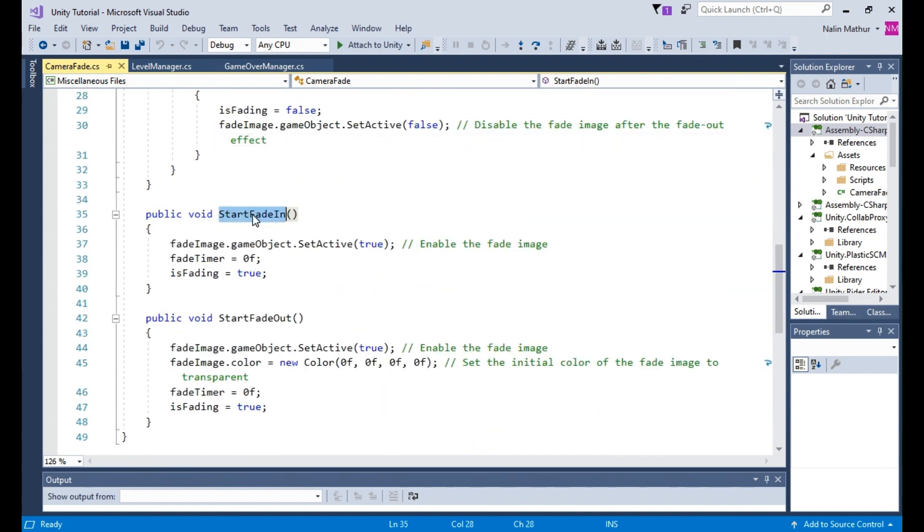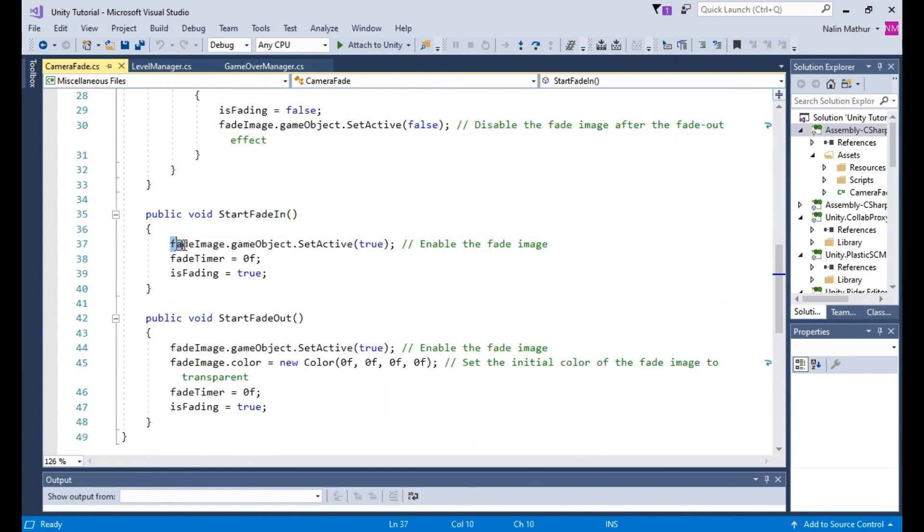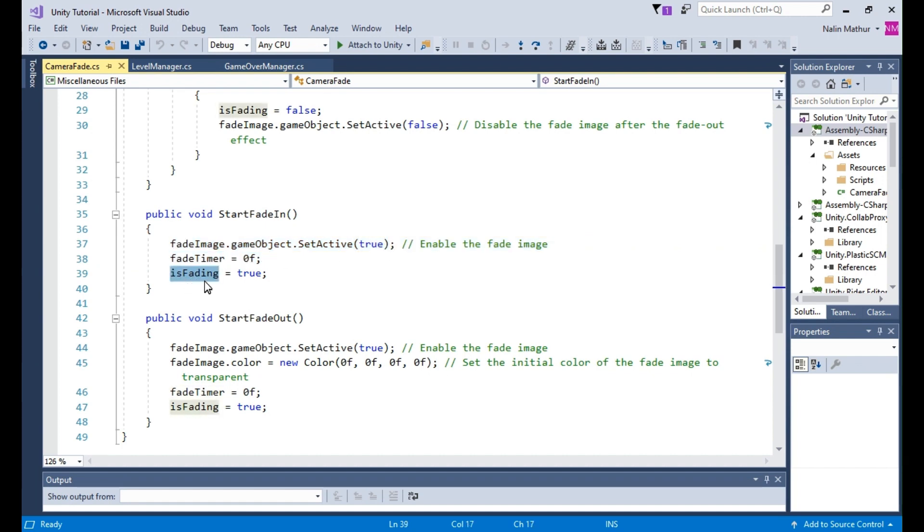The StartFadeIn method is used to trigger the fade in effect. It enables the fade image, resets the fade timer to 0, and sets the isFading flag to true.